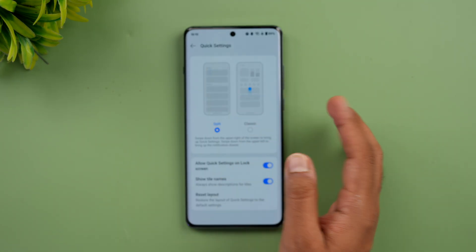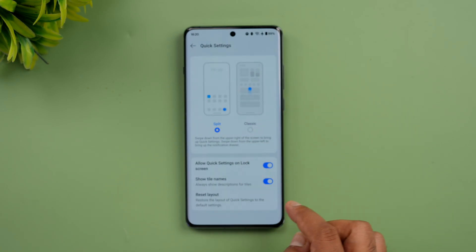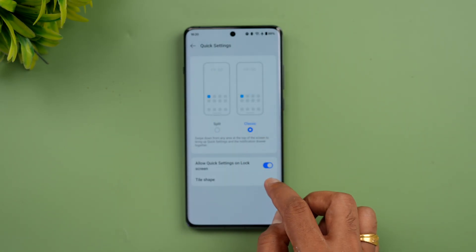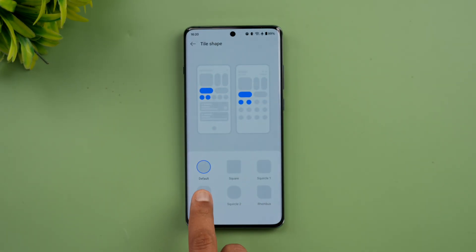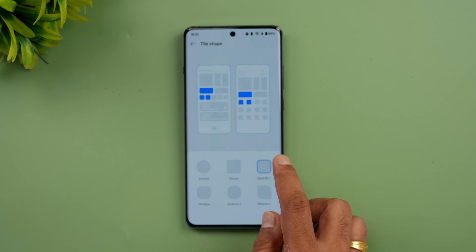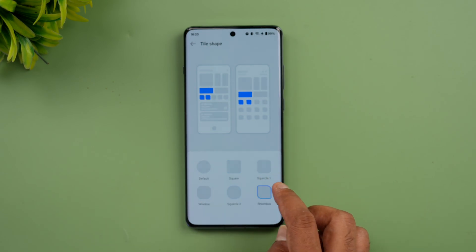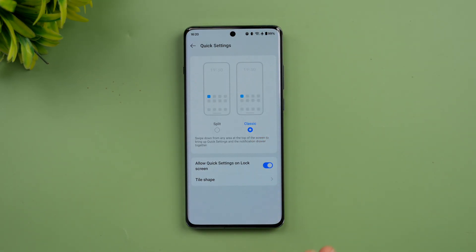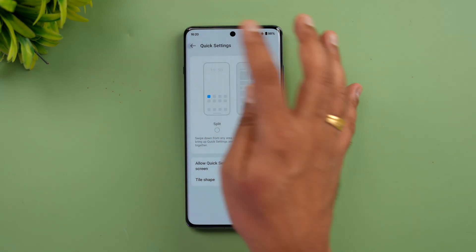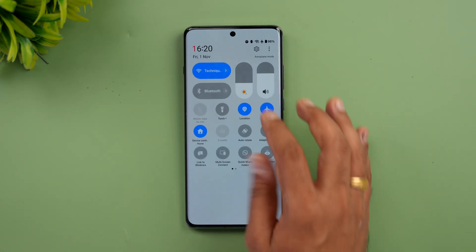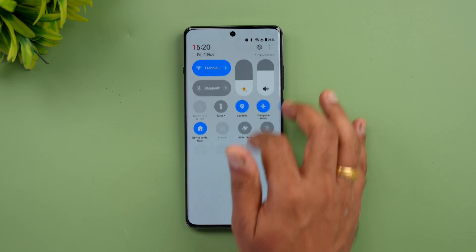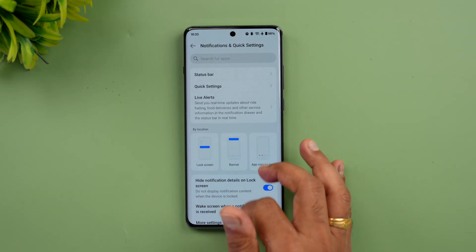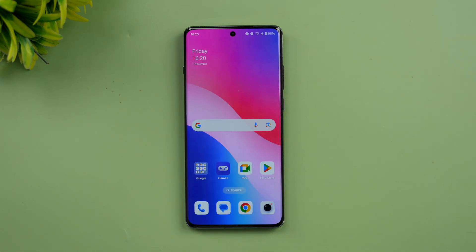In the split view, swiping from the right shows all quick toggles, and swiping from the left gives you notifications. In the classic view, you can customize the tile shape — the default is curved, but you can also choose complete square, windows square, rhombus, and other options. The split-screen notification approach is similar to what we've seen on Xiaomi devices. Overall, the icons look much cleaner and animations are improved.